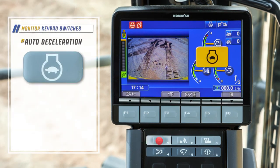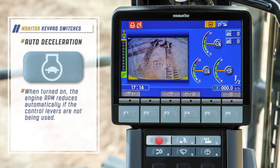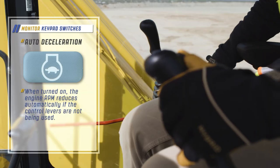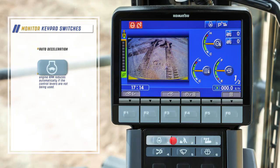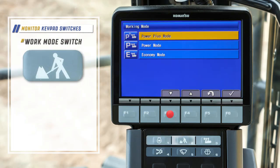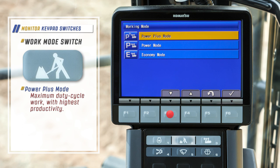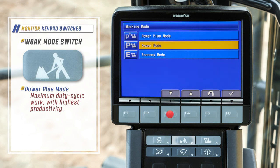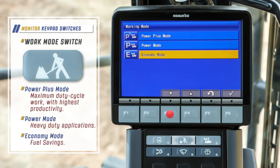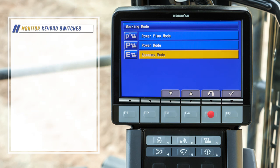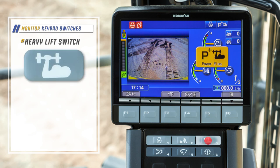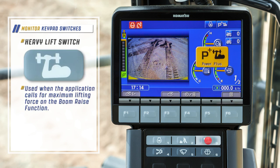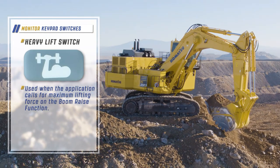Auto deceleration can be turned on so that the engine RPM reduces automatically when the control levers are not being used. The work mode switch opens the screen so the operator can select power plus mode for maximum duty cycle work with highest productivity, power mode for heavy duty applications, or economy mode for fuel savings. The heavy lift switch is activated when the application calls for maximum lifting force on the boom raise function.